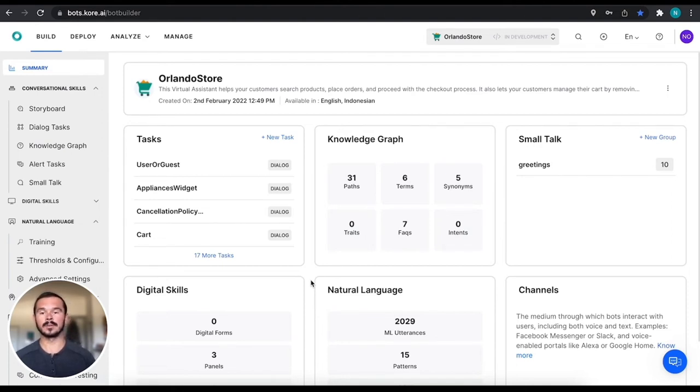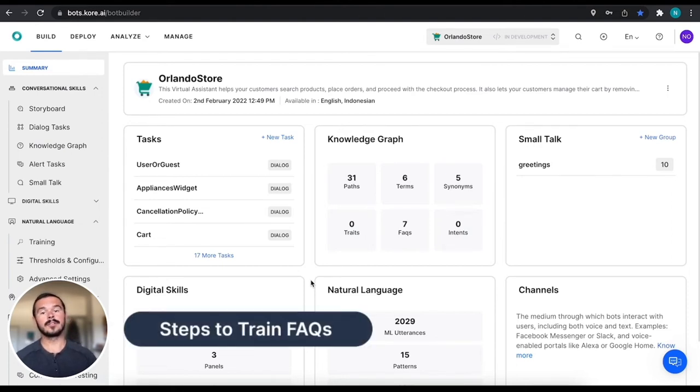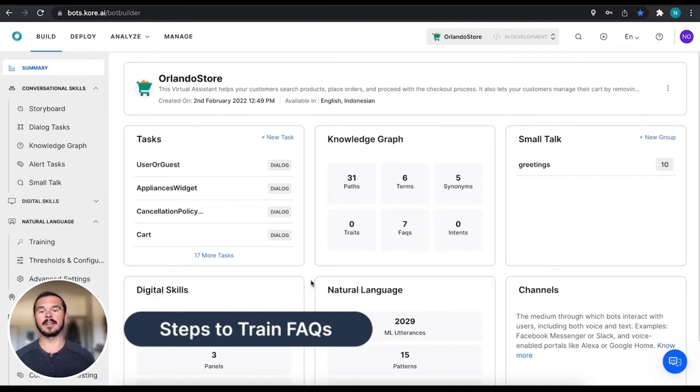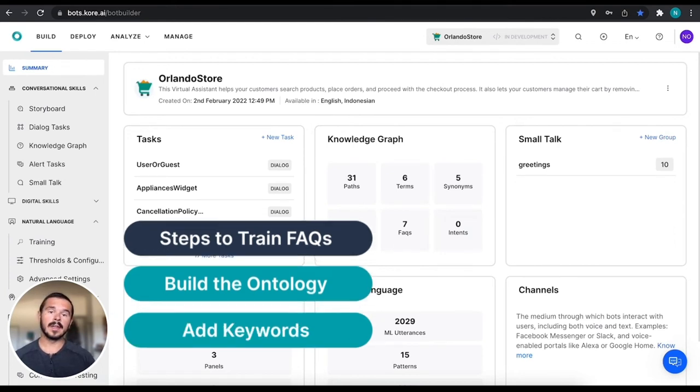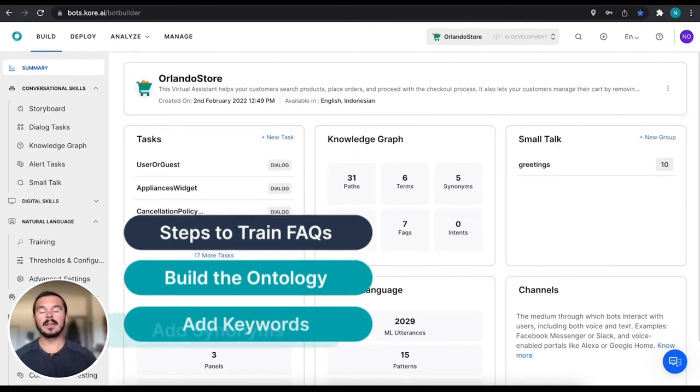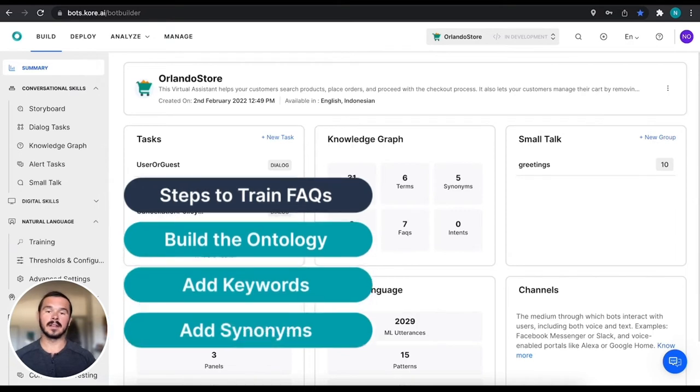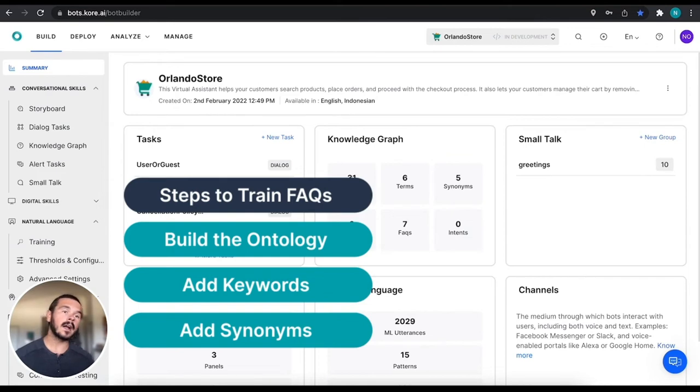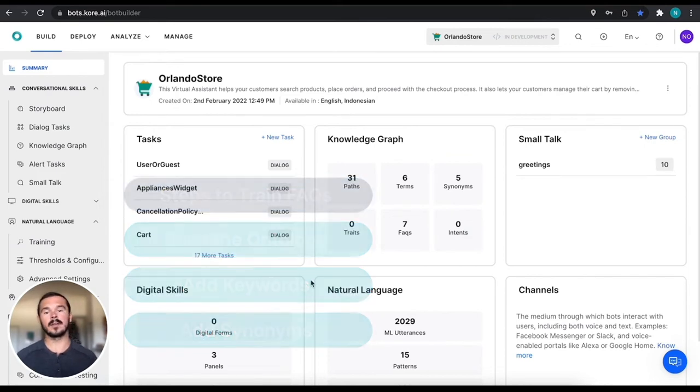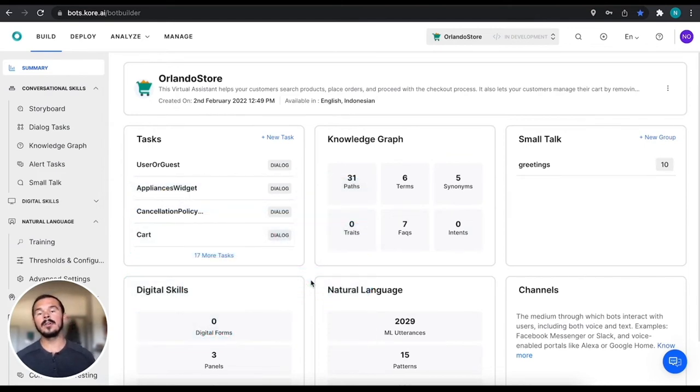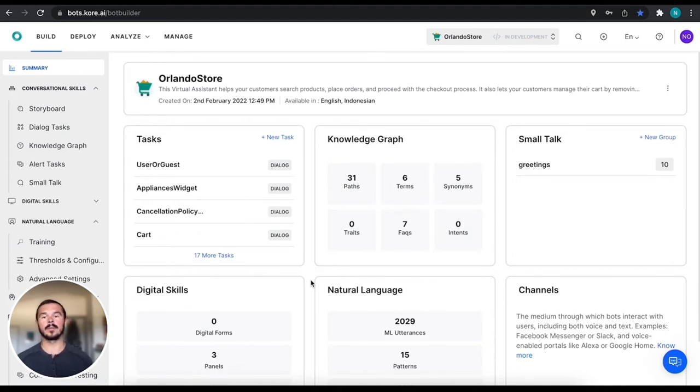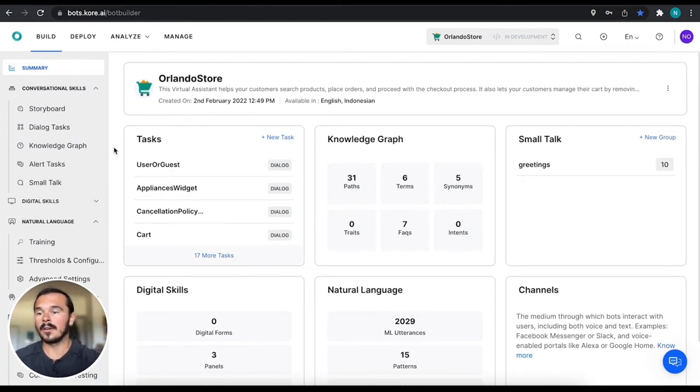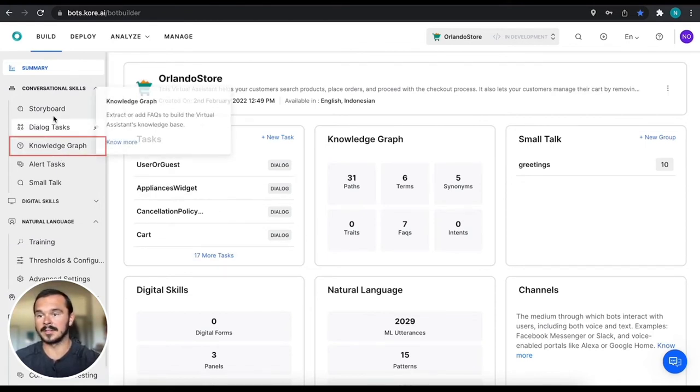There are three main steps to training your FAQs. Number one is to build the ontology, number two is to add keywords, and number three is to add synonyms. There are some advanced topics that we can cover but we're not going to discuss them in this video. You can read more about them in our developer documentation and we'll also have some more video content on those coming out soon.